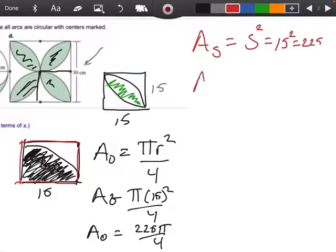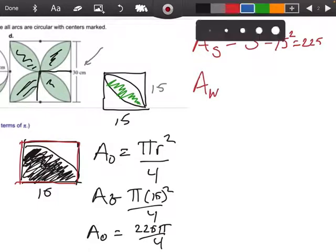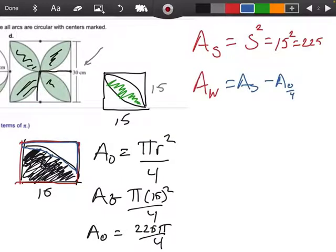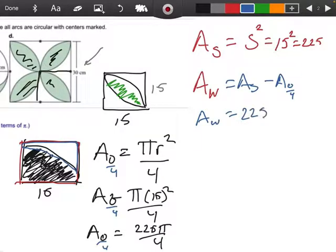So now, if I wanted to find the area of the white piece — that region right there — if I wanted to find the area of that, I would take the area of the square minus the area of my quarter circle. So the area of the white piece would be 225 minus the quarter circle, which was 225π over 4.